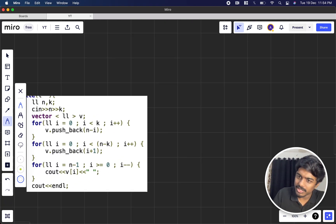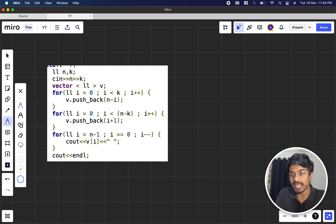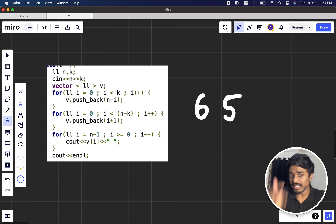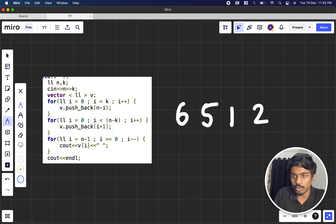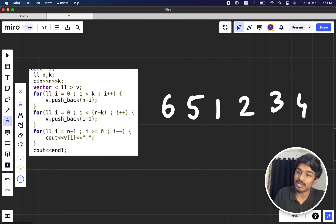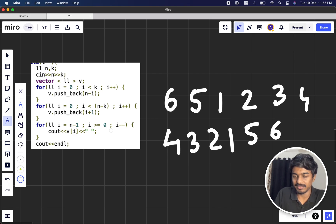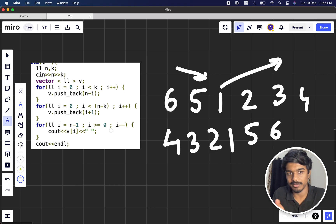In code, for i from 0 to k, I push back n minus i — that gives the last k+1 elements in decreasing order. Then from 0 to n minus k, I push i+1 — that fills in 1, 2, 3, 4 up to n minus k. But this is not the actual final array; I reverse it at the end. So the result becomes 4, 3, 2, 1, 5, 6 — the reversed decreasing block followed by the increasing block.